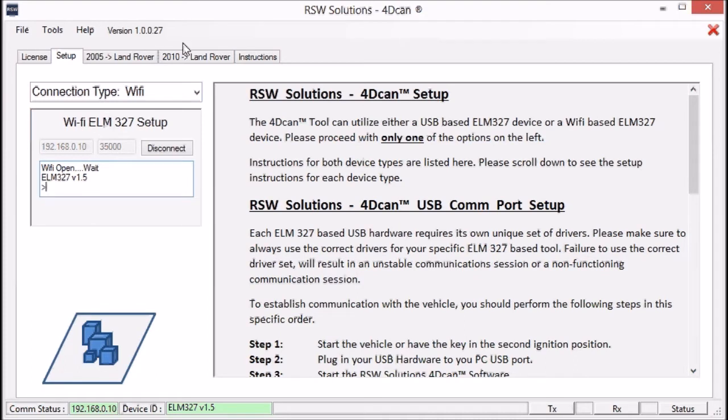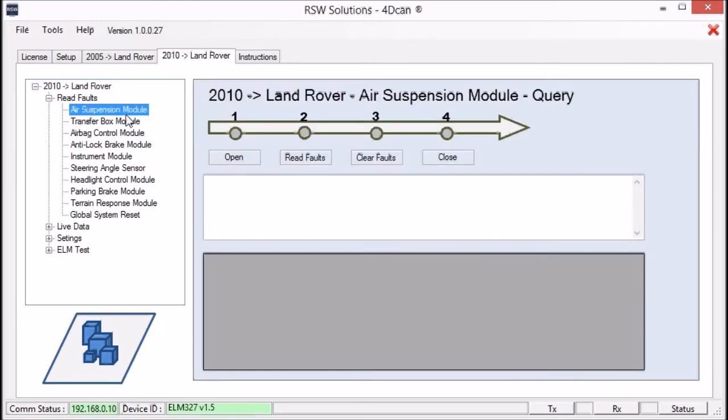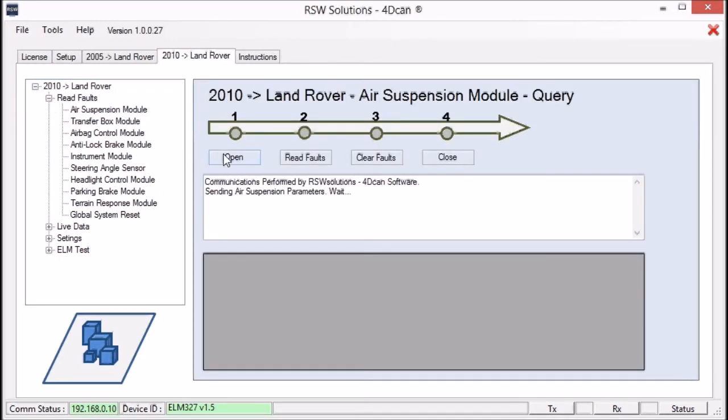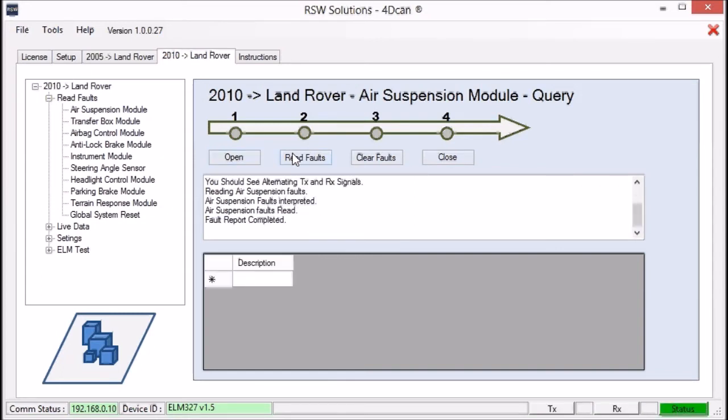Let's go to the 2010 onward modules. We're going to go to the live data in a second here. Let's read the air suspension faults just to make sure everything with the air suspension is fine. No faults returned.